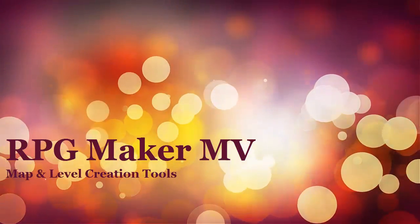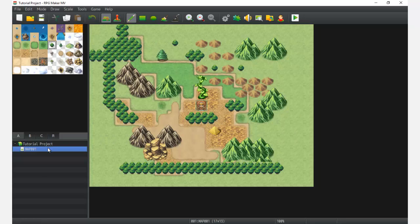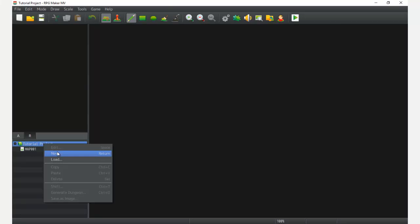Hey there RPG Makers, game developers, anyone else joining in — I am Titan Hex. In the previous tutorial we played with the map editor and looked at all the tools right out of the gate. Next we're going to go over creating a brand new map. This one's going to be a little shorter, a little sweeter, and a little easier to go through.